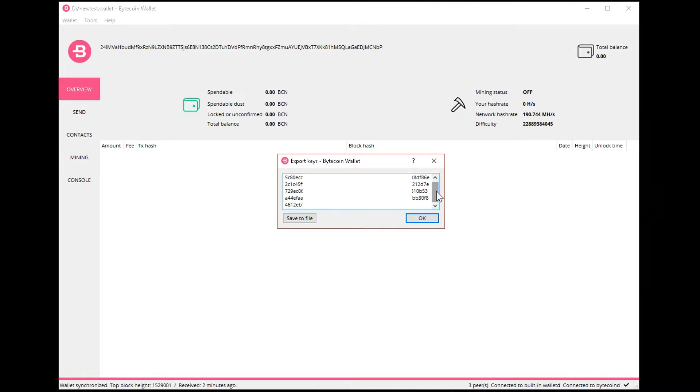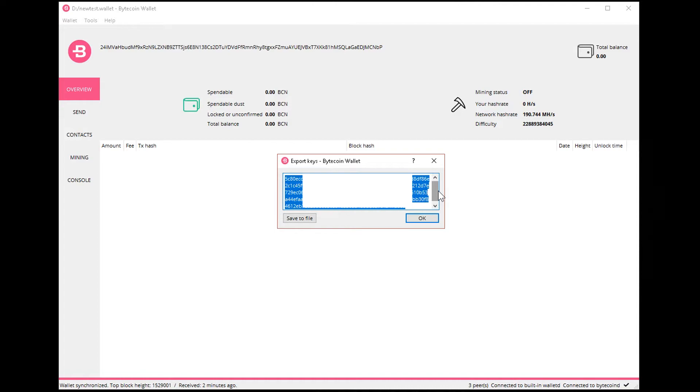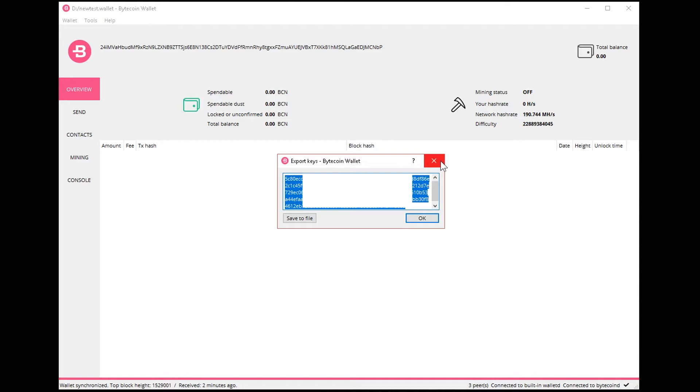This is what gives you access to the blockchain information that controls your funds. So this key is everything. If you lose your wallet files and you still have this key, there's nothing to worry about.